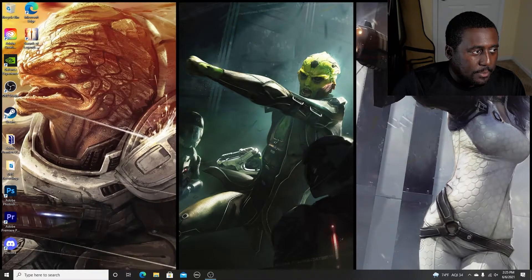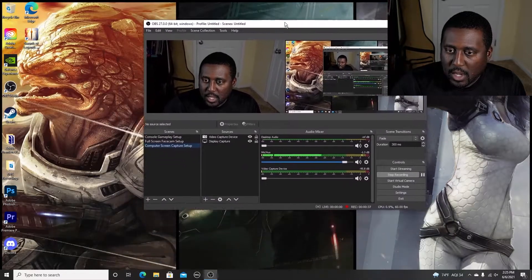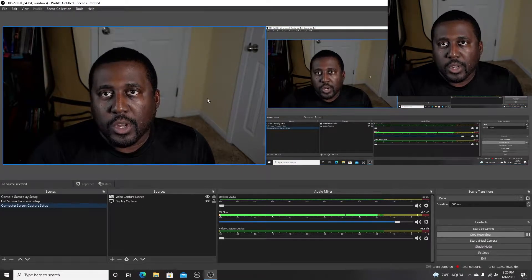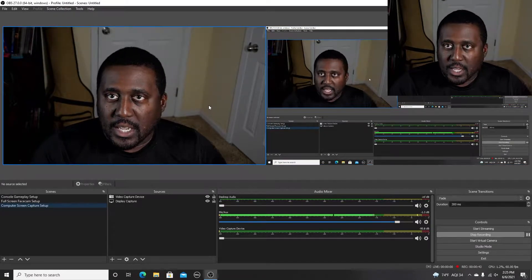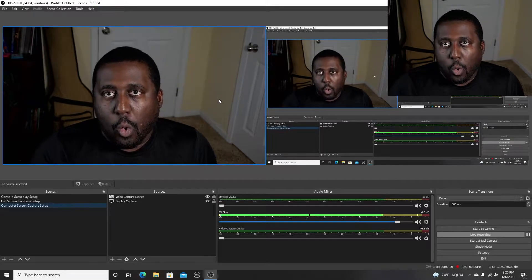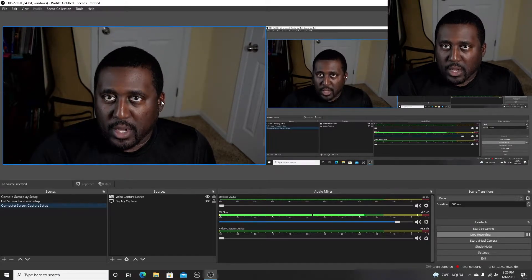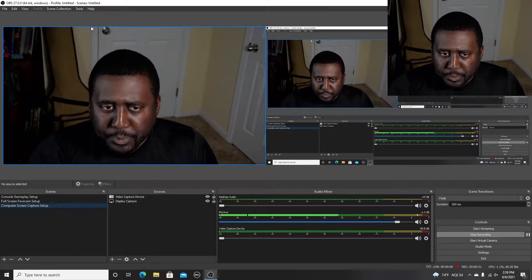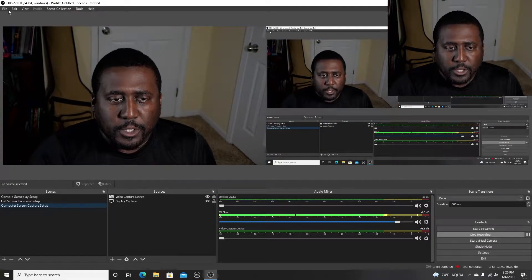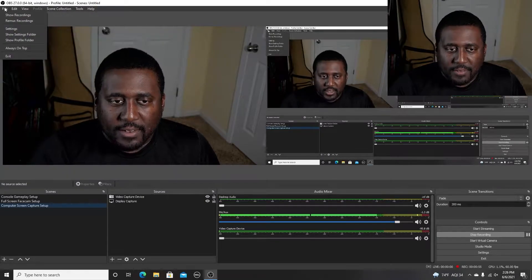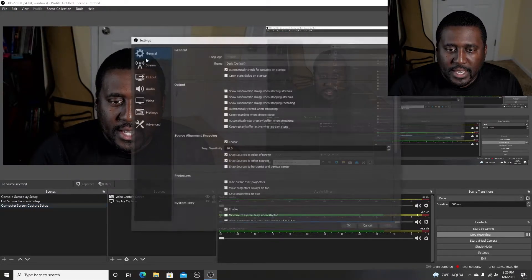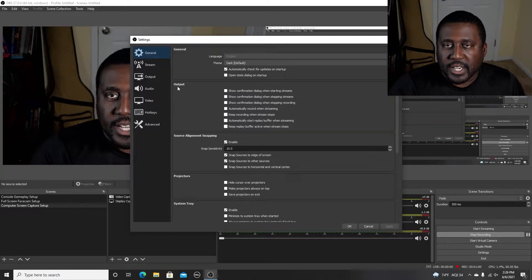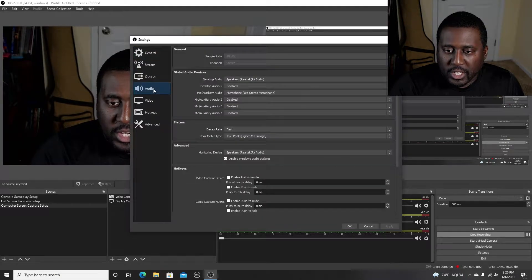So, we're going to get OBS pulled up — I already have it pulled up because that's what I'm using to record this. All right, so the first thing you want to do if your audio is out of sync when you go to edit it, or your audio is stuttering — almost like it was peaking while you're recording — to fix that issue, first of all in OBS, you need to click File and then go to Settings. That's going to pull up all your different settings for OBS, and then you're going to click on Audio.